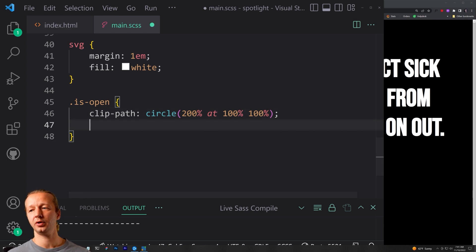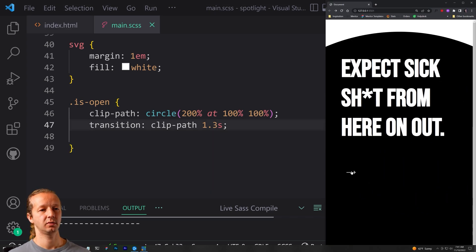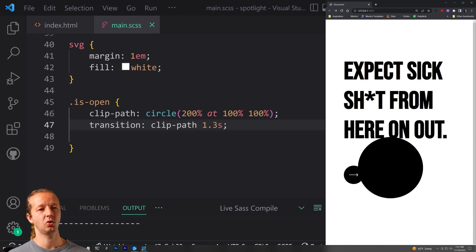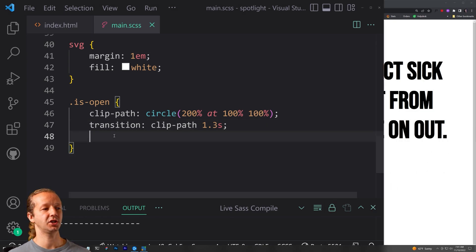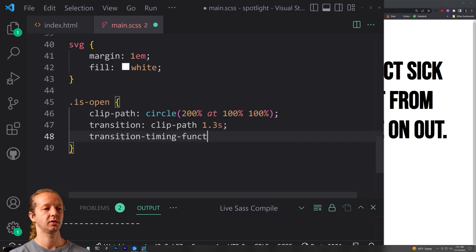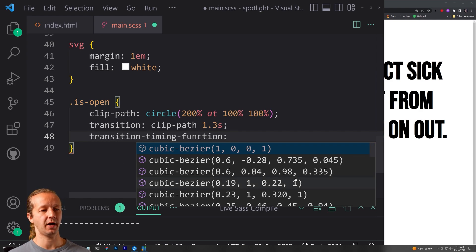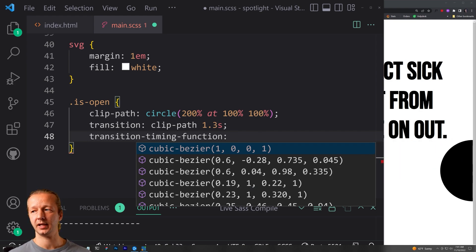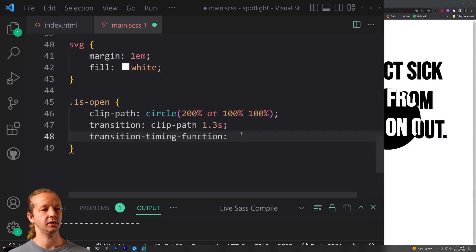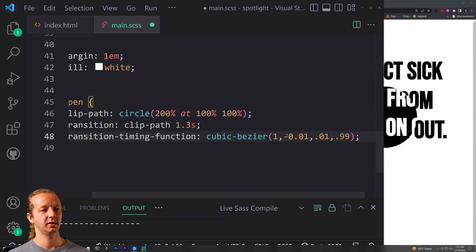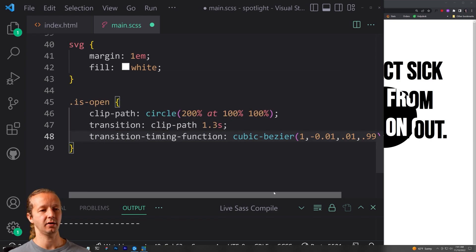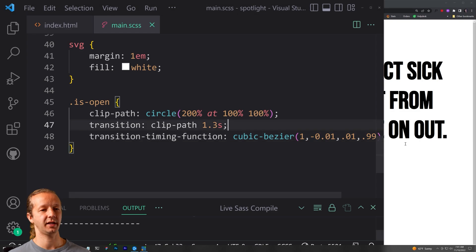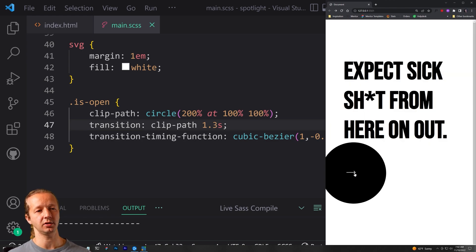So what we want to do is adjust our transition as well for 1.3 seconds or so. And if we want that easing to look cooler, all we have to do is add a transition timing function with the cubic bezier. So transition timing function, and then we add a cubic bezier. Here's some like predefined cubic beziers. The one that I want to use for this is, has the values right here. So it's one negative 0.1, 0.199. All right. Or 0.99 rather. So let's save that. So it kind of starts out real slow and then it kind of eases in and out essentially.